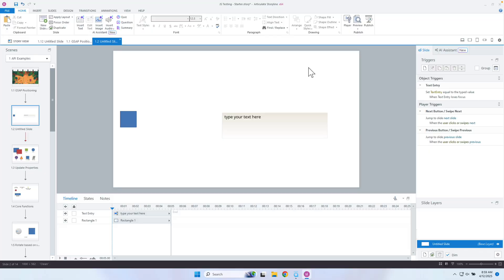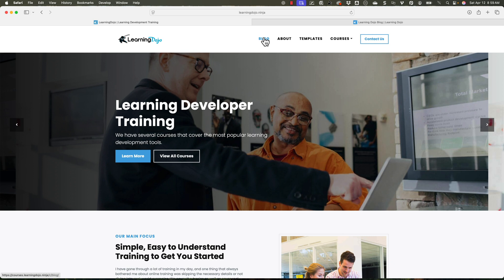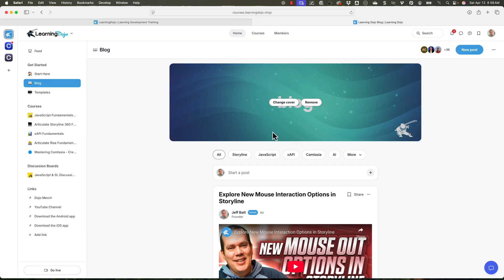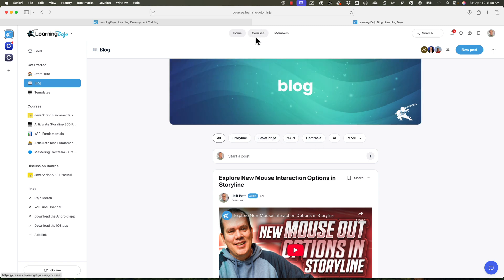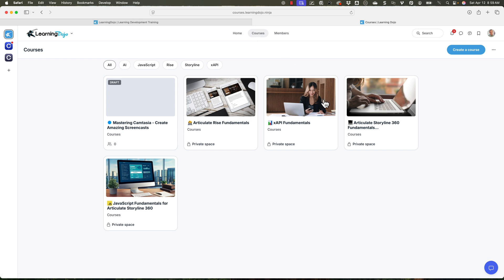If you want to check out more, head on over to my website at learningdojo.ninja — you can click on blogs and check out all previous blog posts. You can check out anything Storyline related, XAPI, JavaScript, and Camtasia related as well. You can also check out full courses on Articulate Storyline 360, XAPI fundamentals, Rise fundamentals, and JavaScript and Storyline fundamentals.